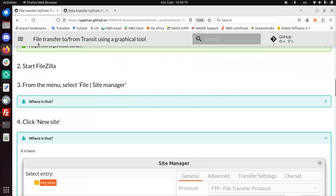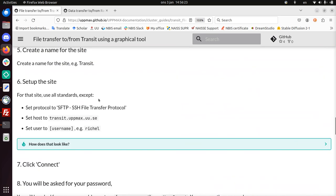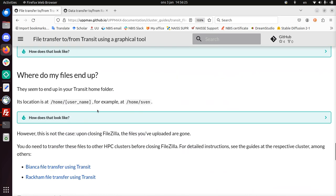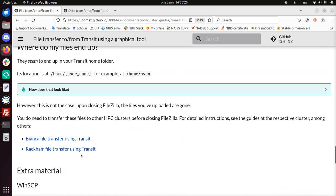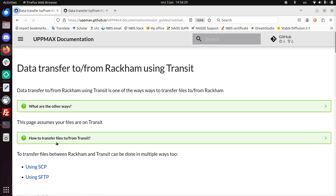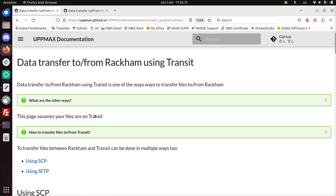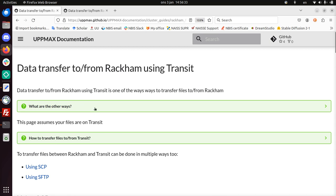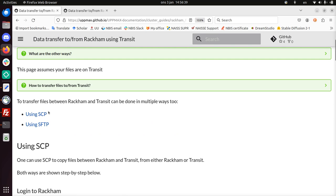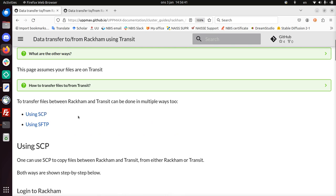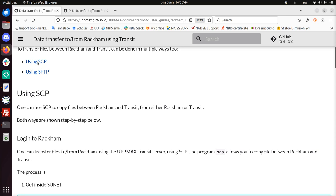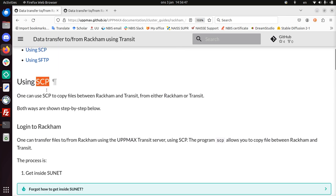This is again the page about file transfer from Transit using a graphical tool. At the bottom, it says Rackham file transfer using Transit. That's a page that exists. And there are multiple ways to get your files from Transit to Rackham. Rackham is an HPC cluster from UPPMAX too. I'll be using SCP. Both ways are just fine. It's in the terminal, both of them. I just like SCP better.